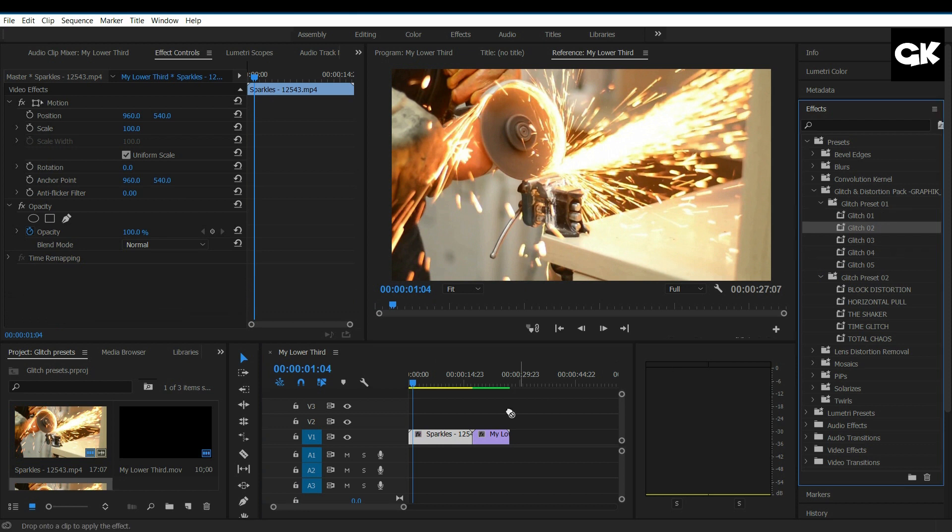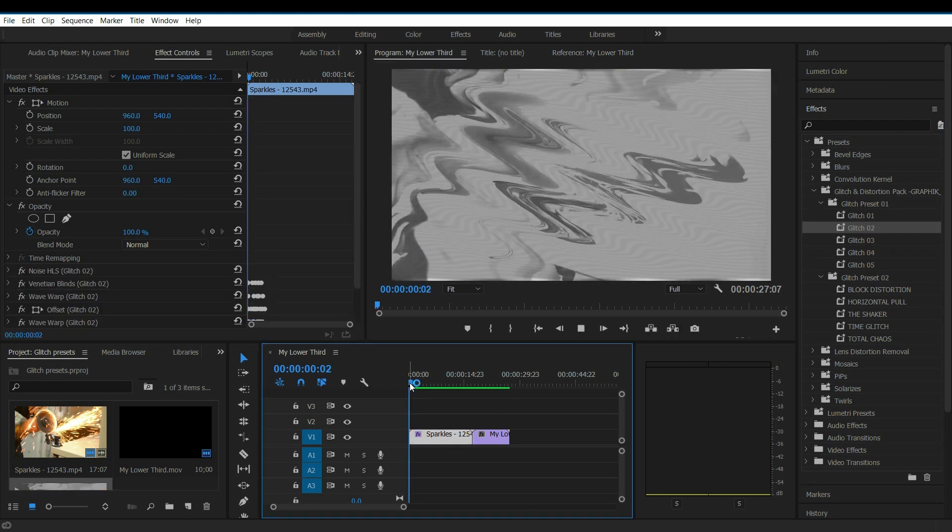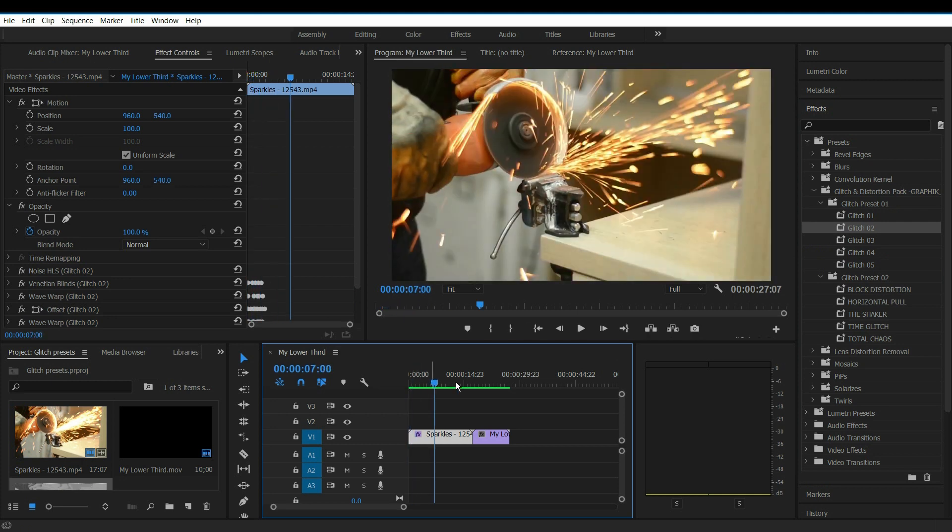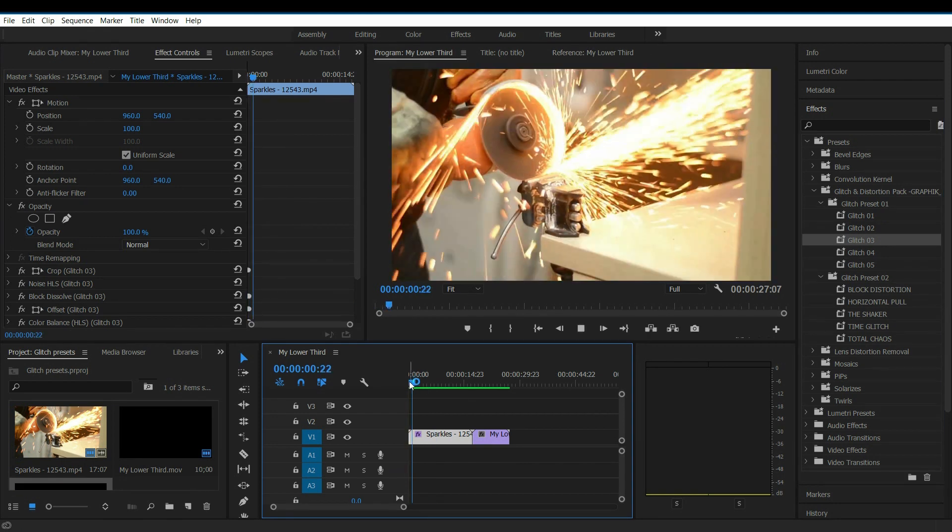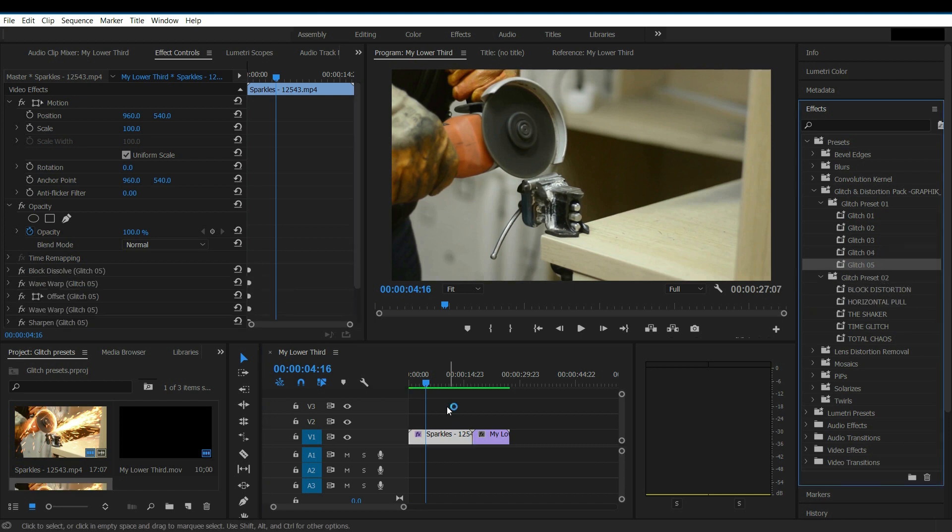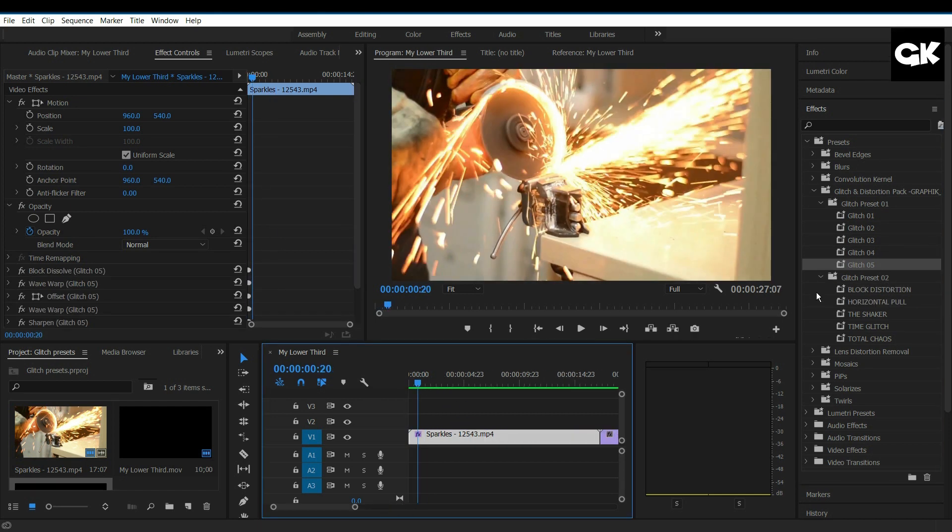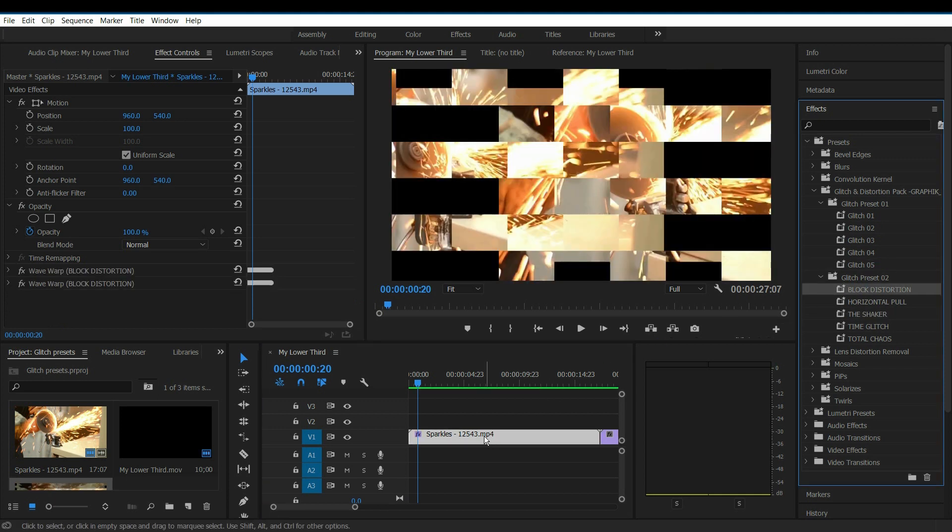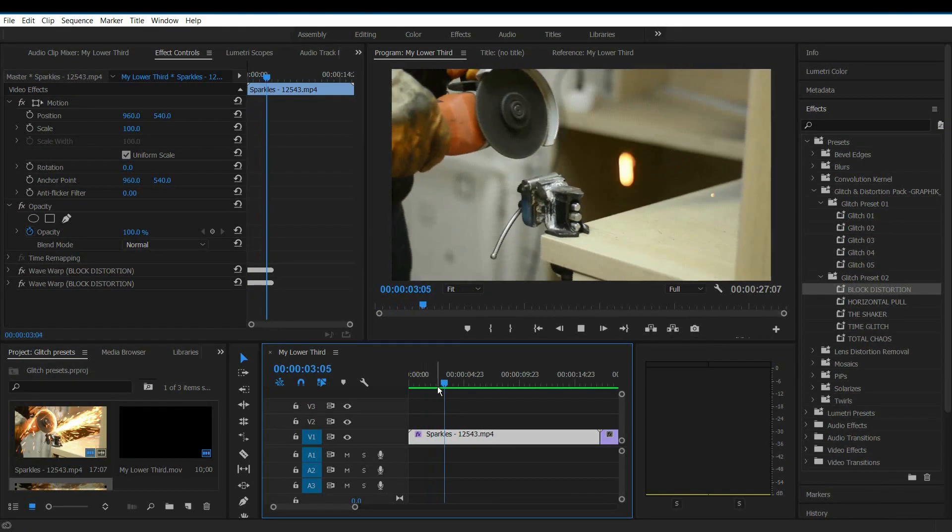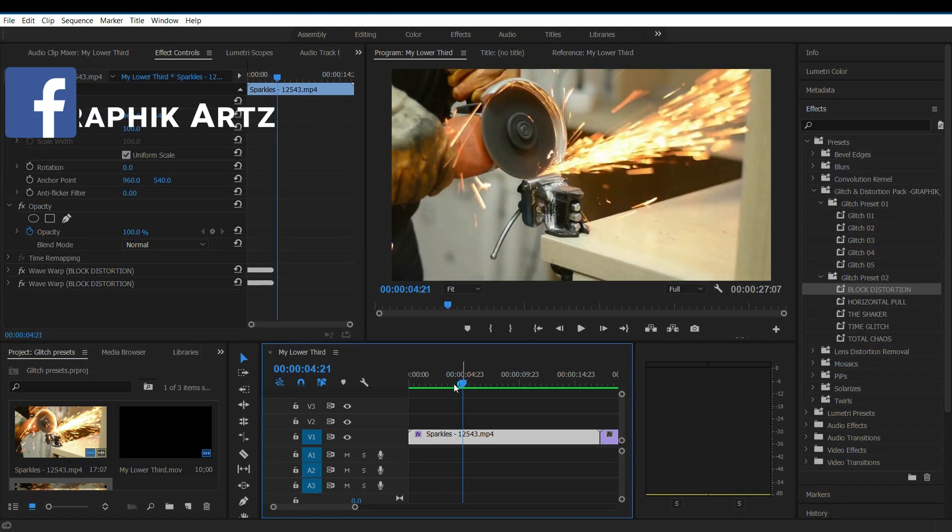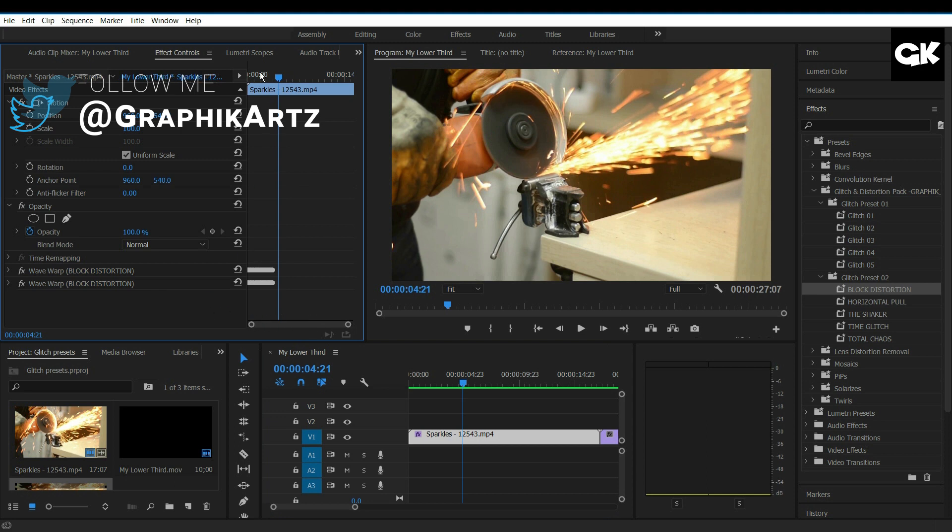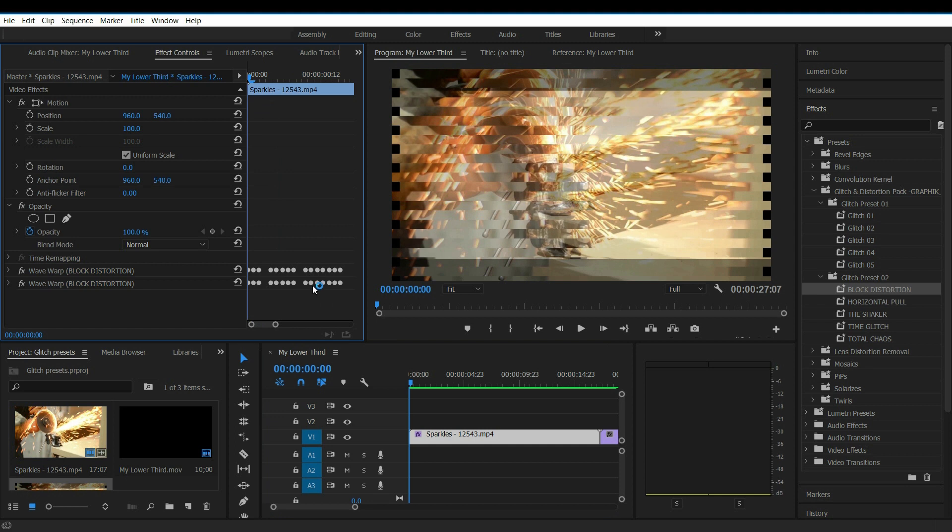And the other one. And another one. And these presets work on these keyframes that you are seeing in the control panel.